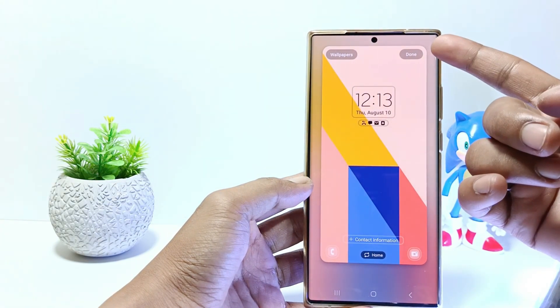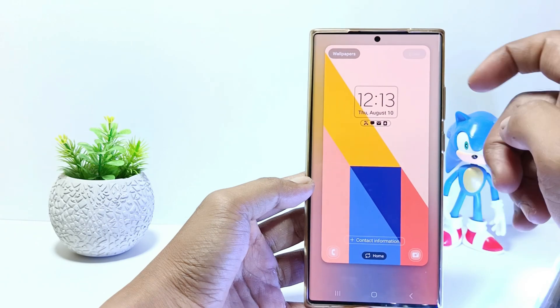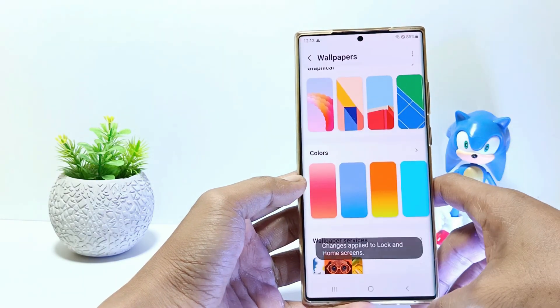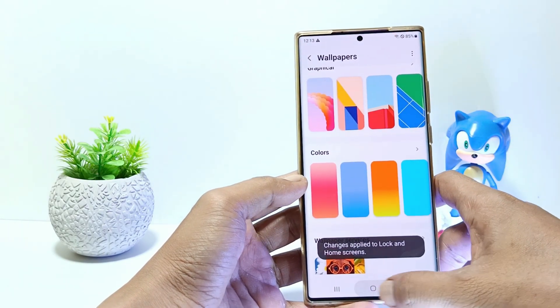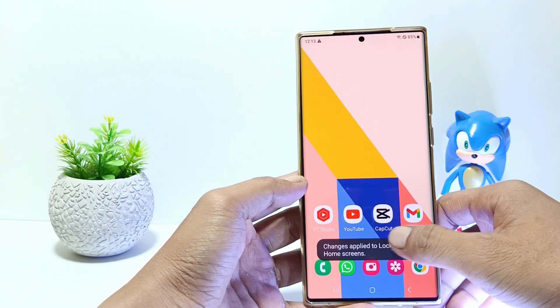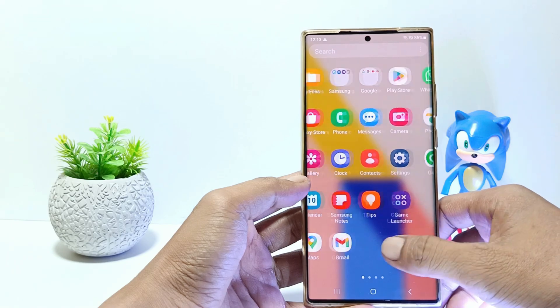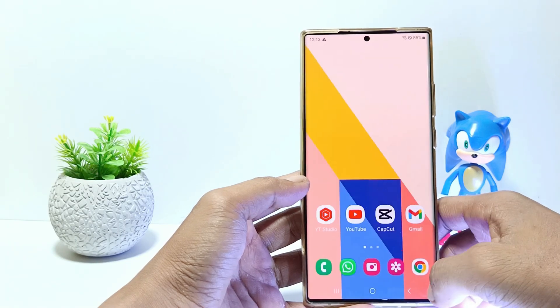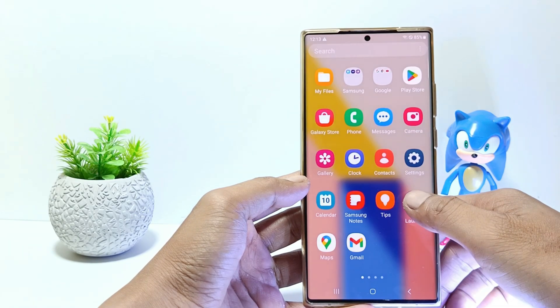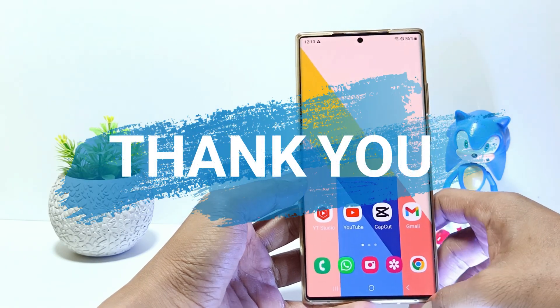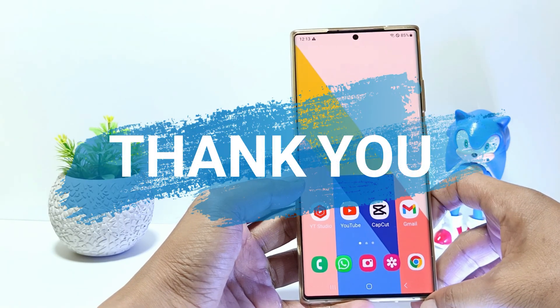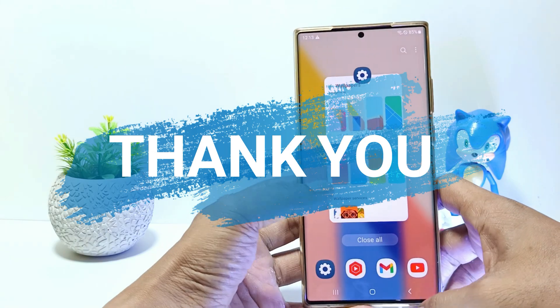The last step, tap Done, and now you have successfully changed the wallpaper on the Samsung S23. I hope this video will help you, see you in the next video, thank you.